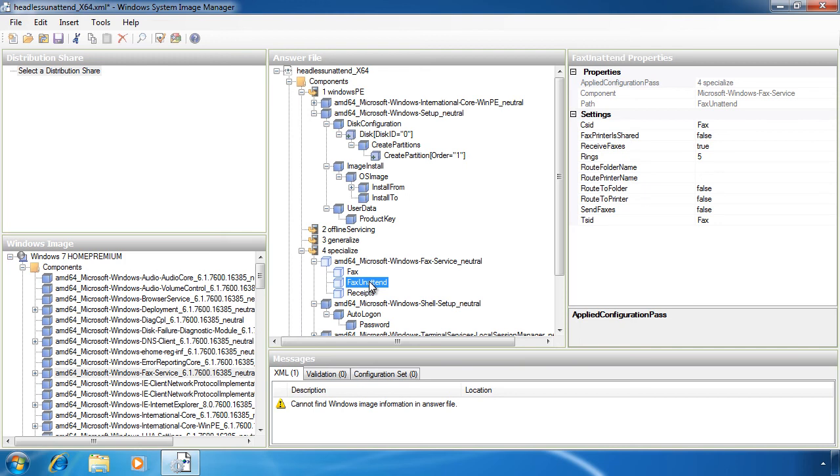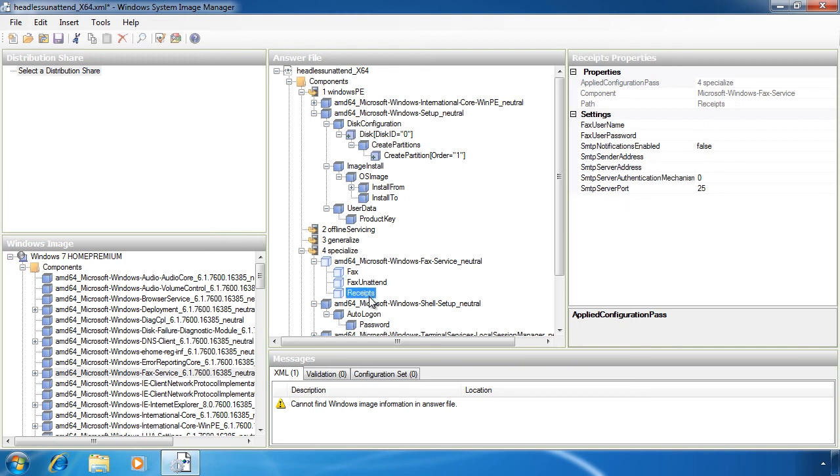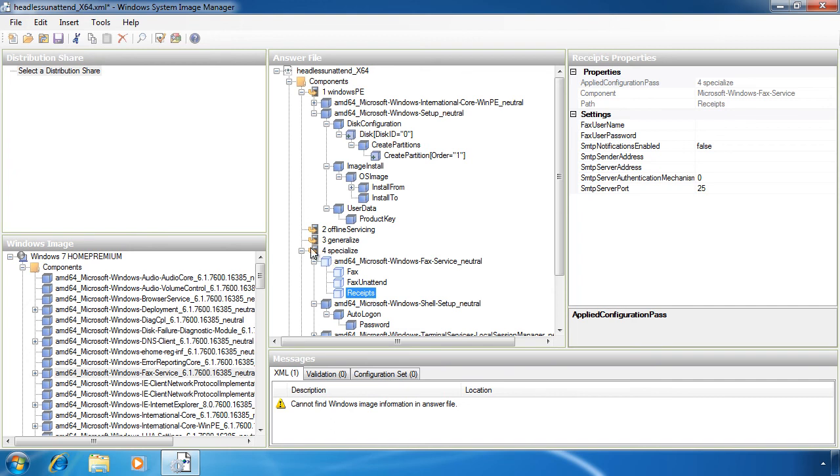On an enterprise network, you're most likely going to configure your computers using Group Policy. When deciding which settings to add to the answer file, I would ask myself this question first: which settings can I configure using Group Policy? If they can be configured using Group Policy, I would not worry about setting these settings in the answer file since Group Policy can be changed at any time.